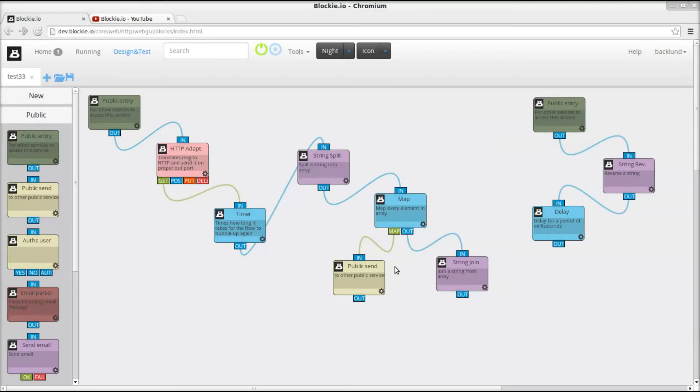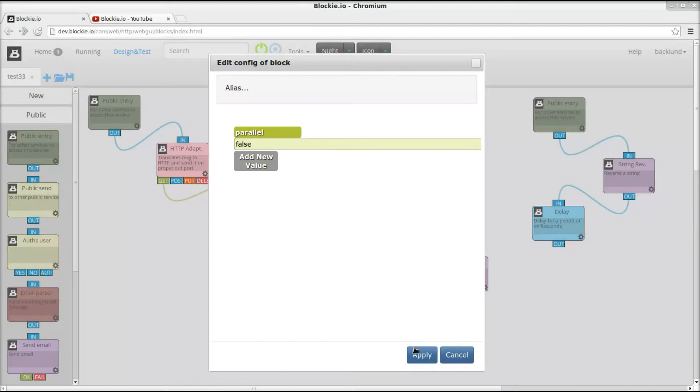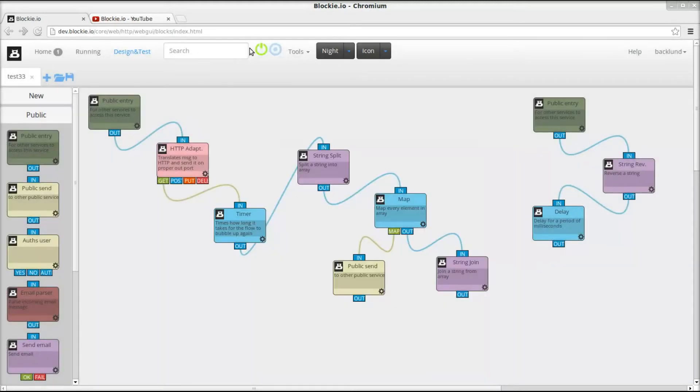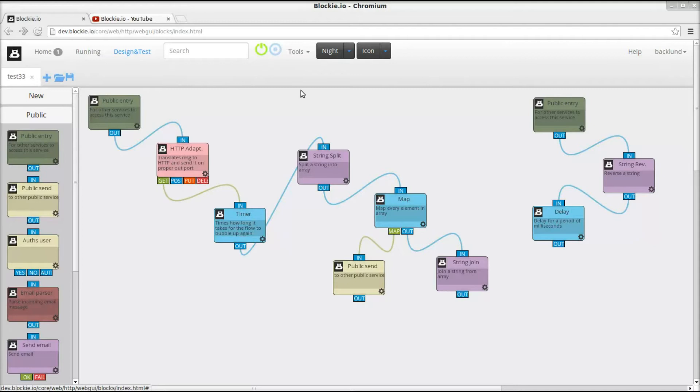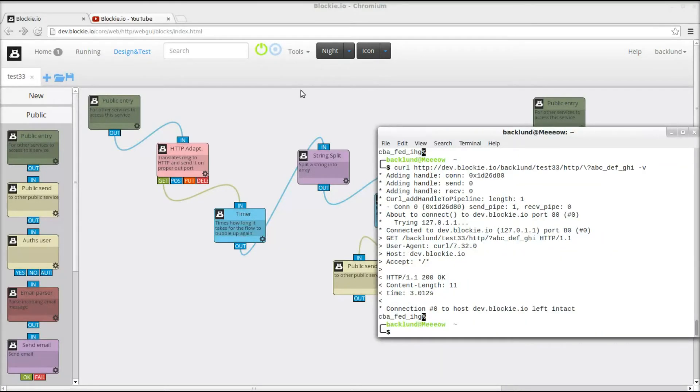And that is because this is running parallel. So if I change this back to be running in a serial mode, this is gonna take three seconds.